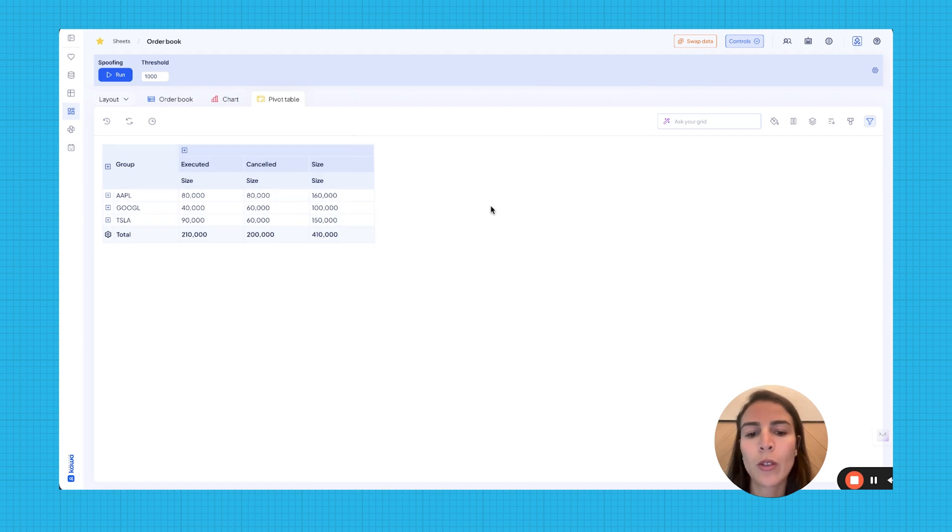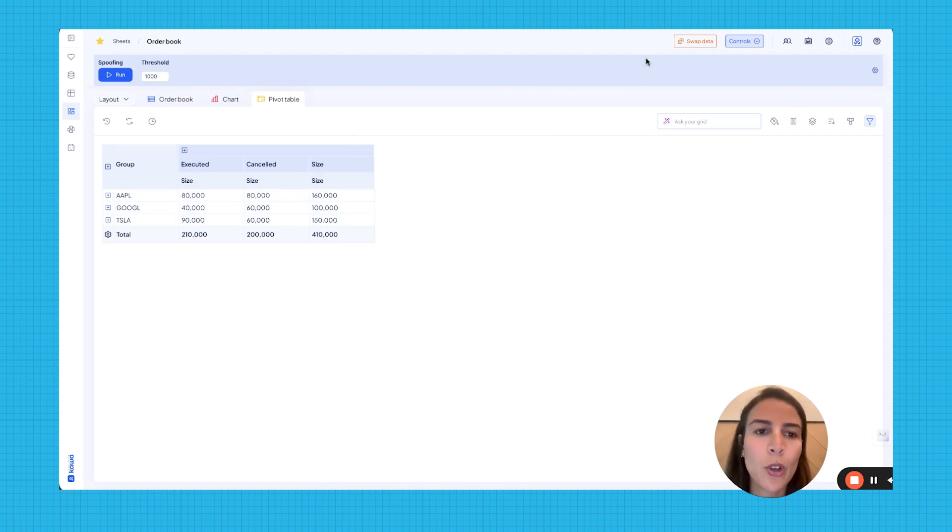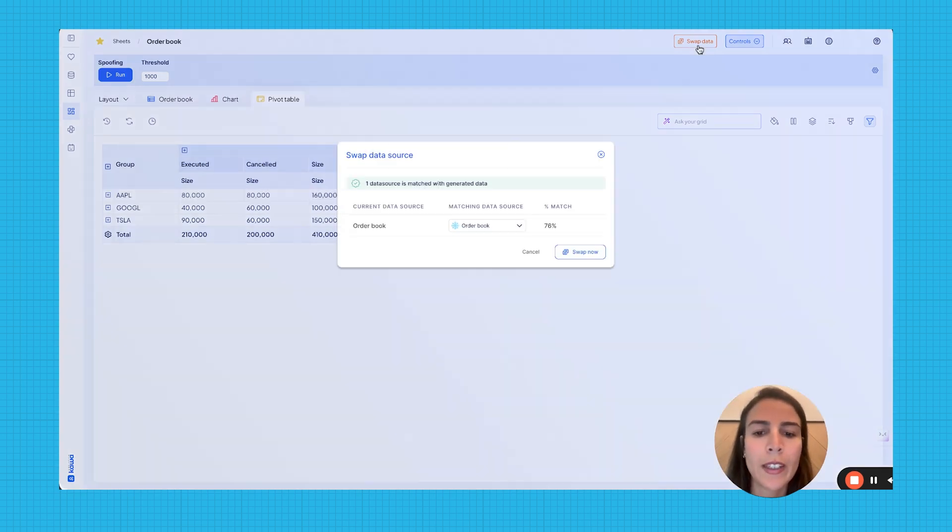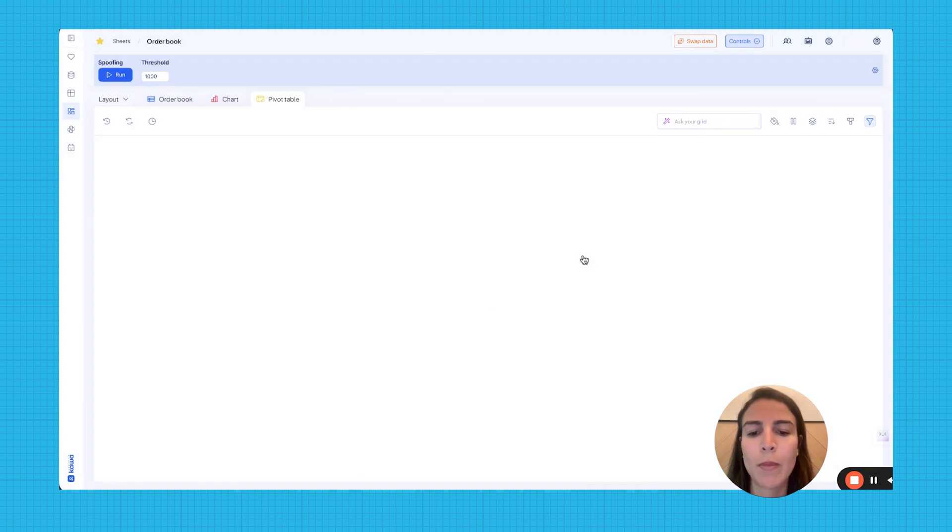And of course, you can always replace the AI synthetic data by your own Snowflake dataset by just clicking Swap Data button.